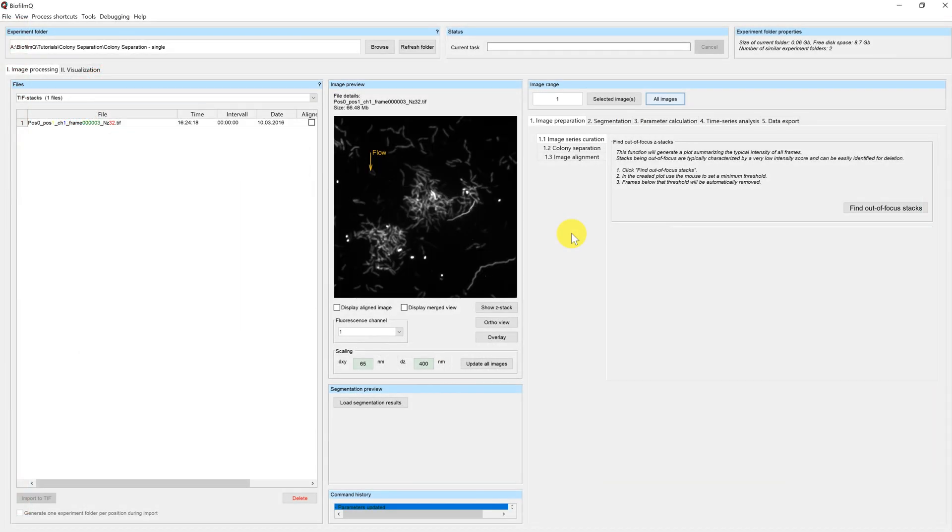Welcome to this tutorial on Biofilm-Q. My name is Eric and today we will learn how to separate two microcolonies in the same microscope image.